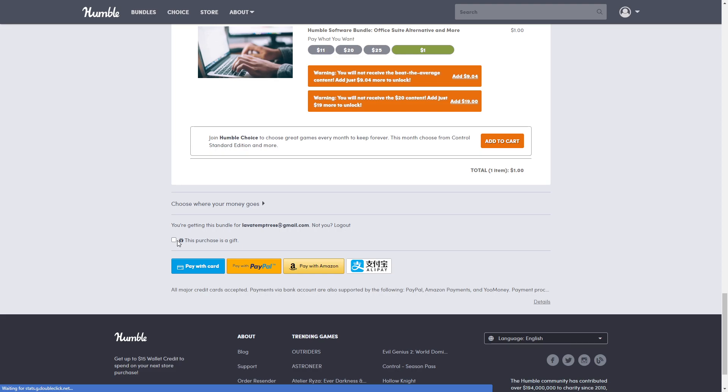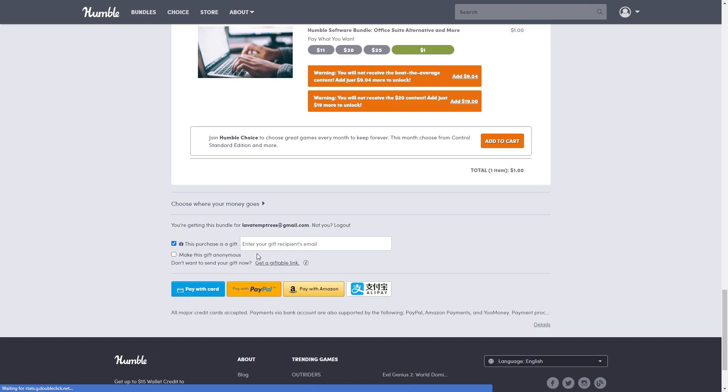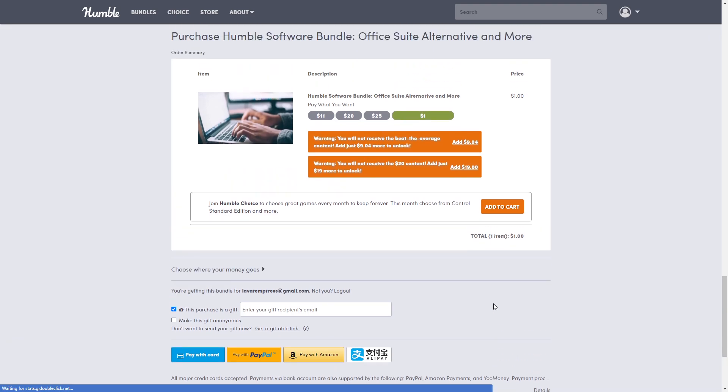Alright, so if you want to purchase as a gift, don't forget to click here and put in their email. You can even click to make it anonymous because that's kind of fun. But where you're going to go is 'Pay with Card', PayPal, Amazon, or Alipay. Choose whichever one you want to make your purchase with, and that's it.